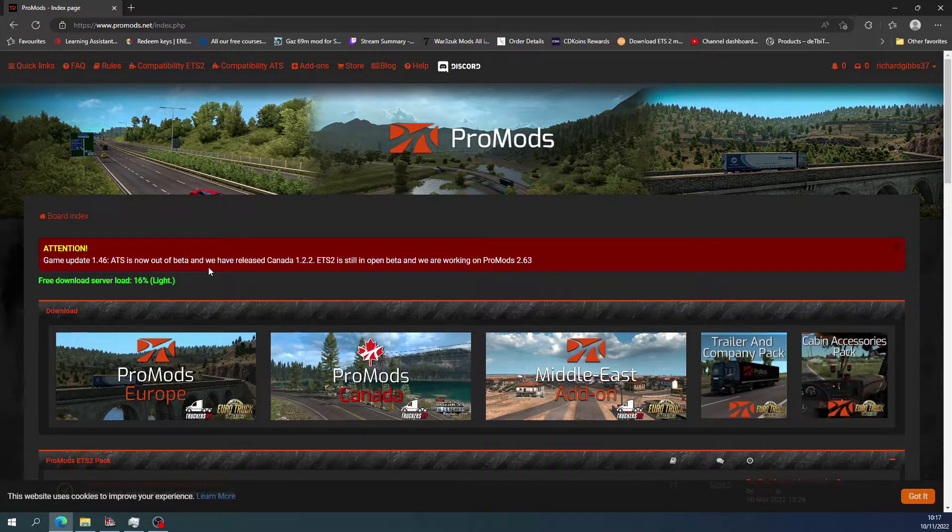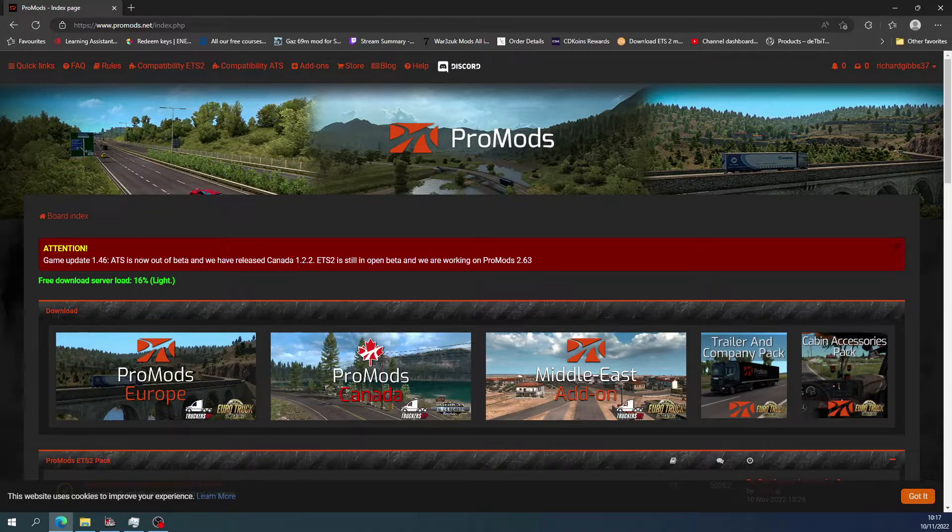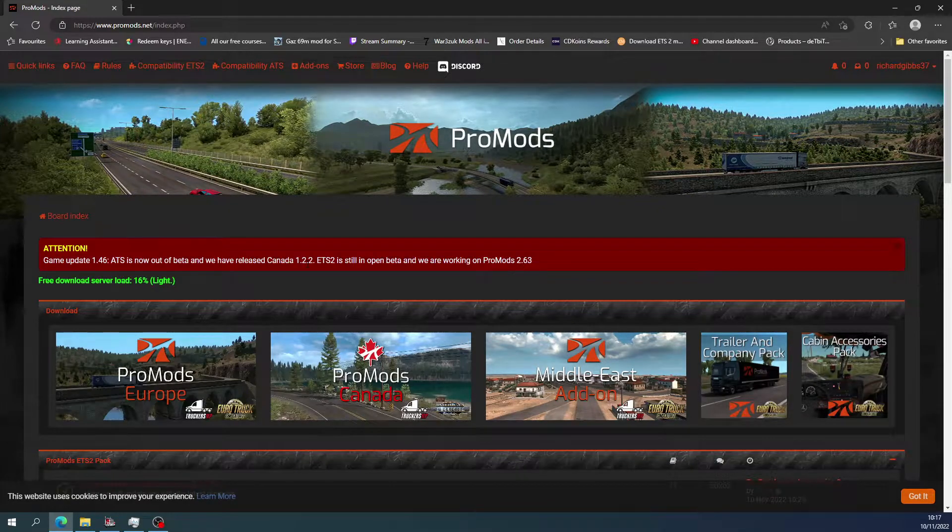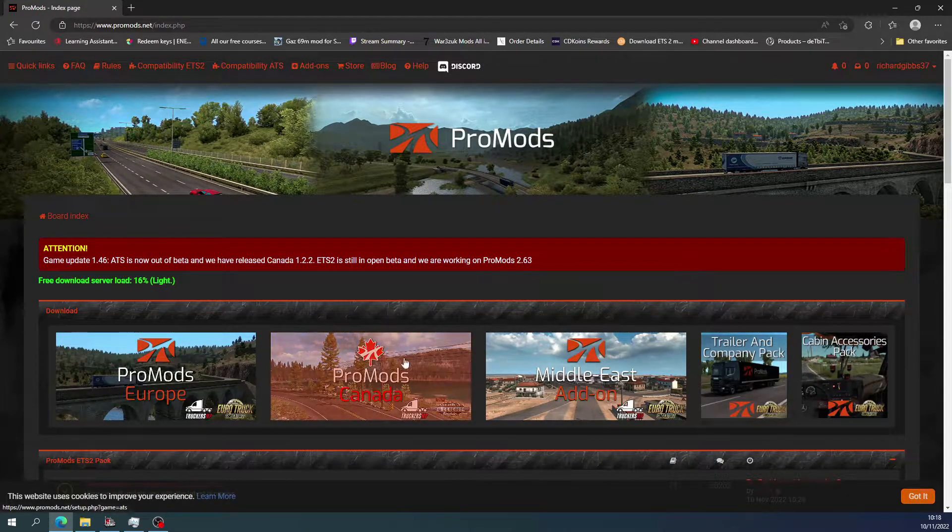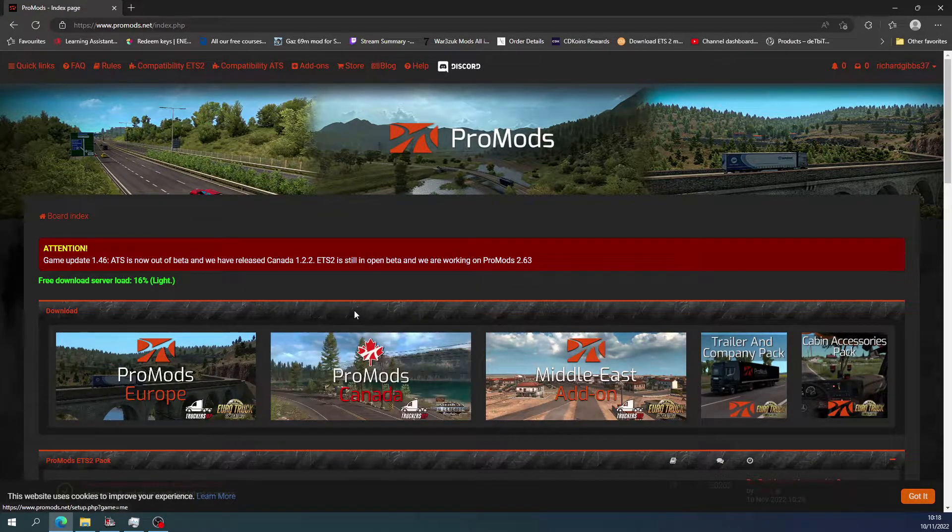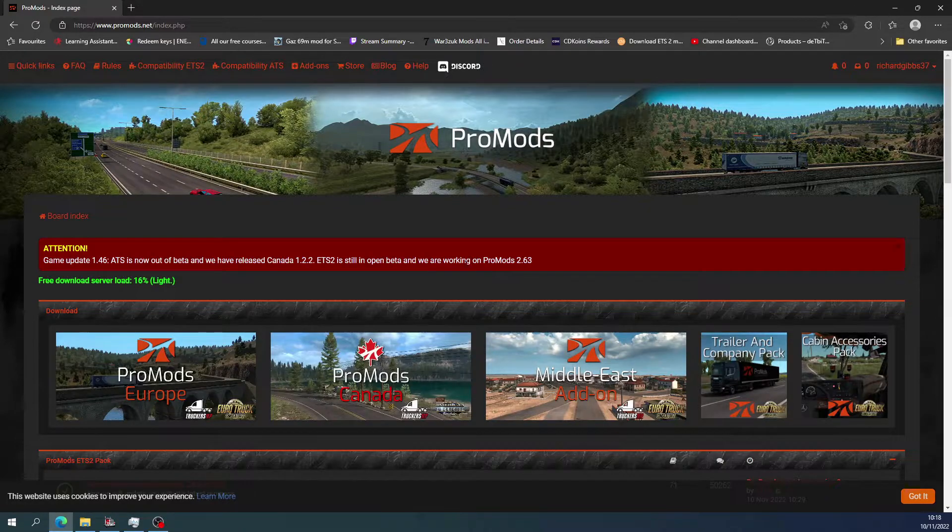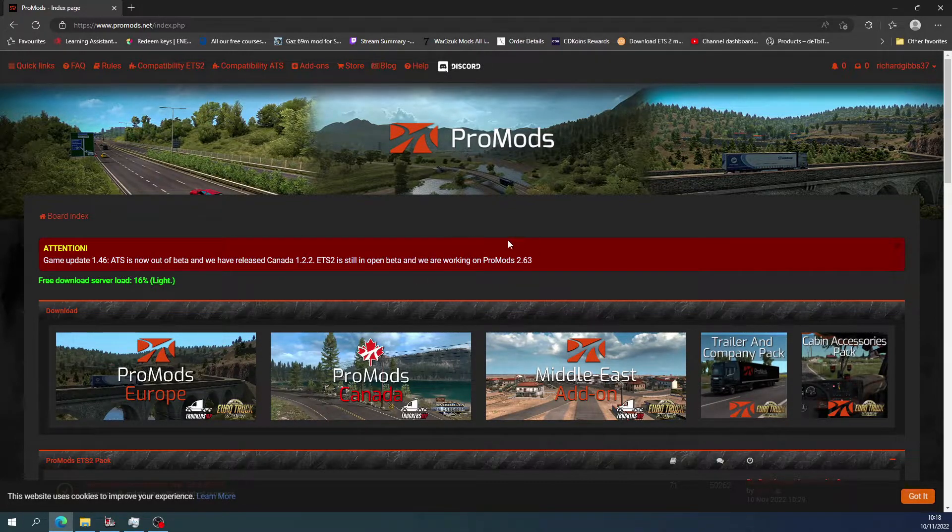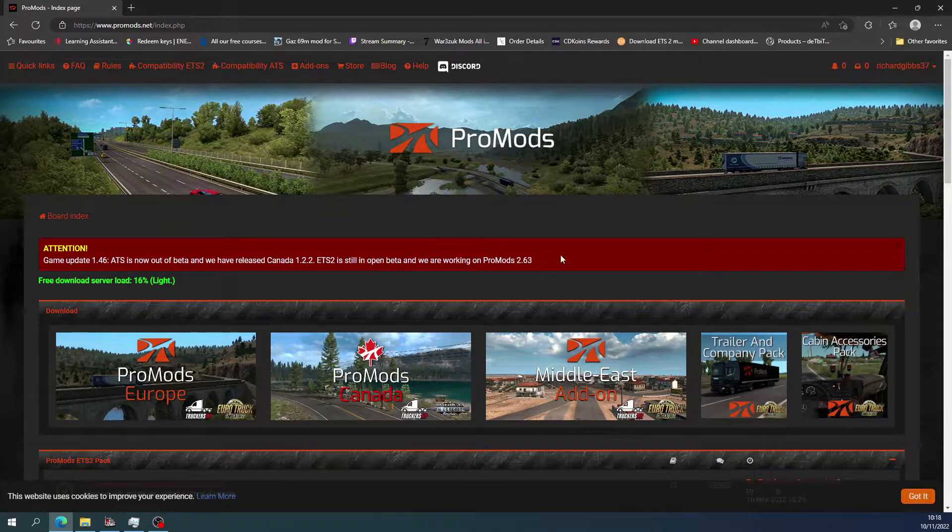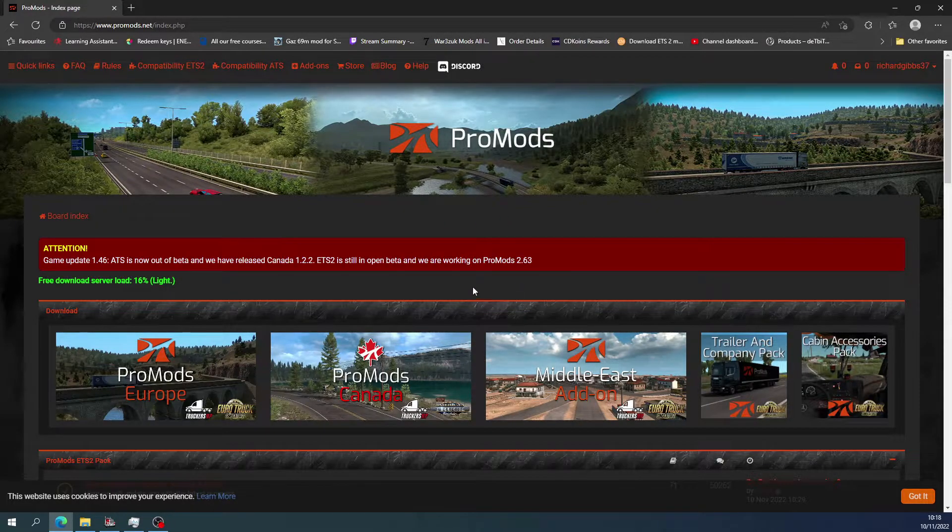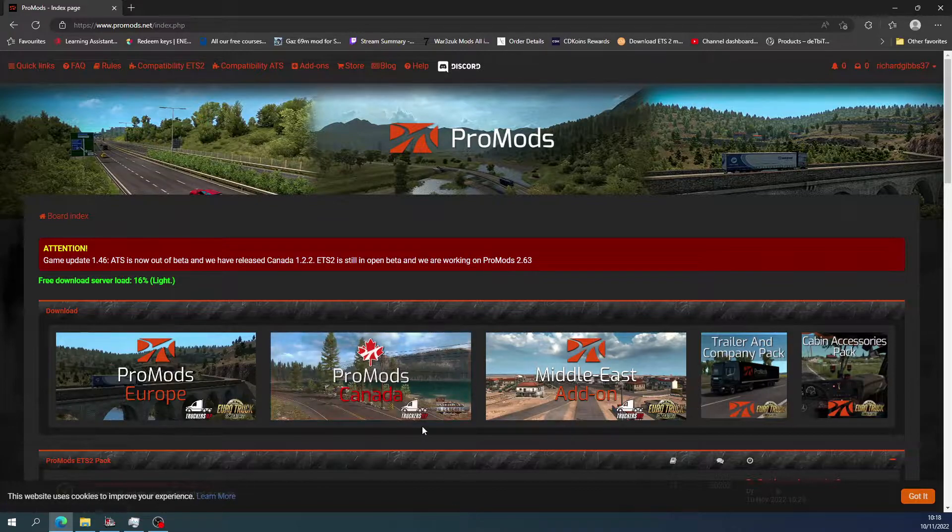It's out of beta and we now released Canada 1.2.2. So at the time of this video, ETS has now dropped the 1.46, so you'll need to do ProMods, but it's not available yet.